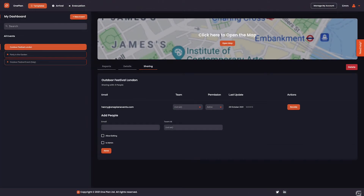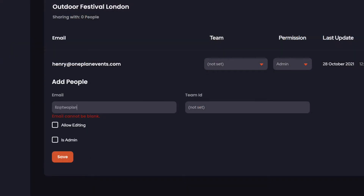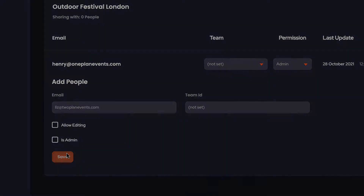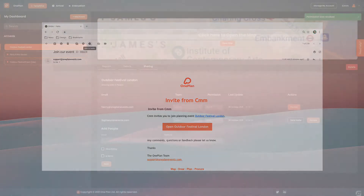We can change permissions back to edit or view, or revoke access with the sharing dashboard. Let's now share with a stakeholder without a OnePlan account. They will now have view-only permissions sent to them via email. Once they accept the invite email, they can now see but not edit or make changes to an event.